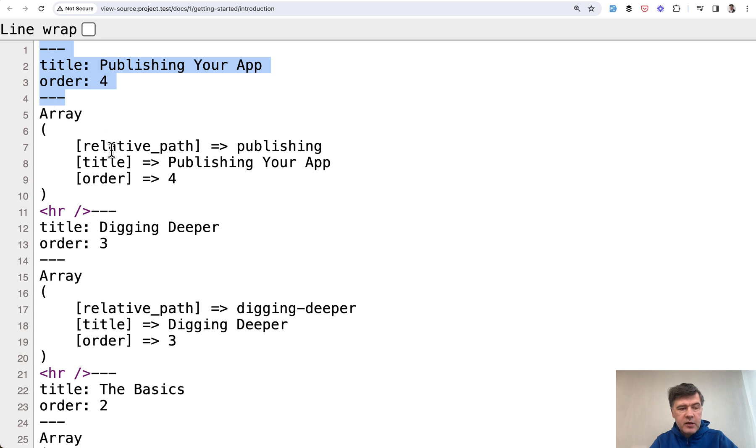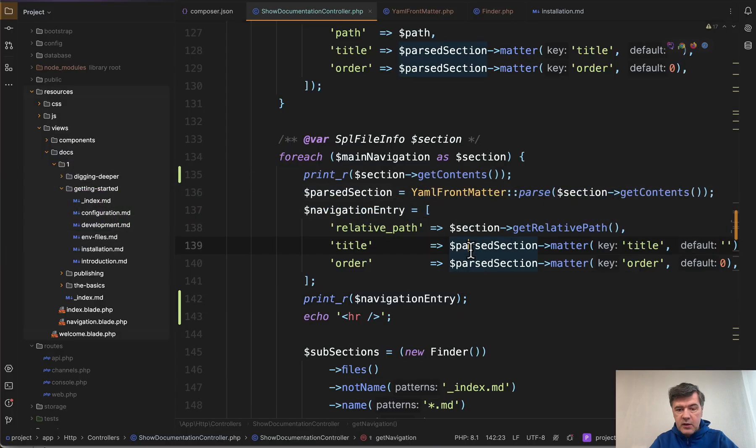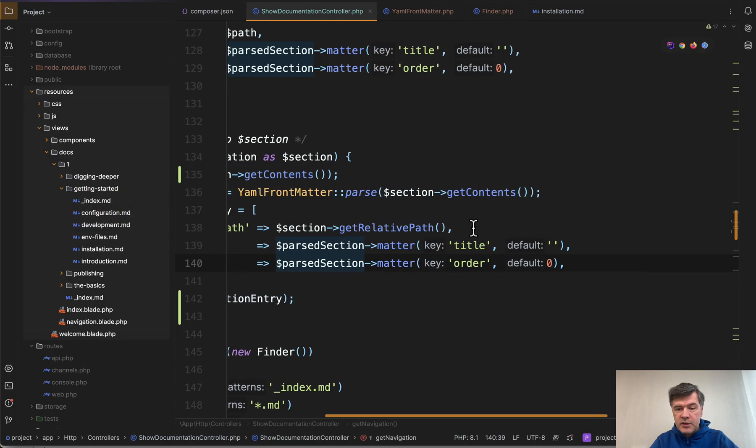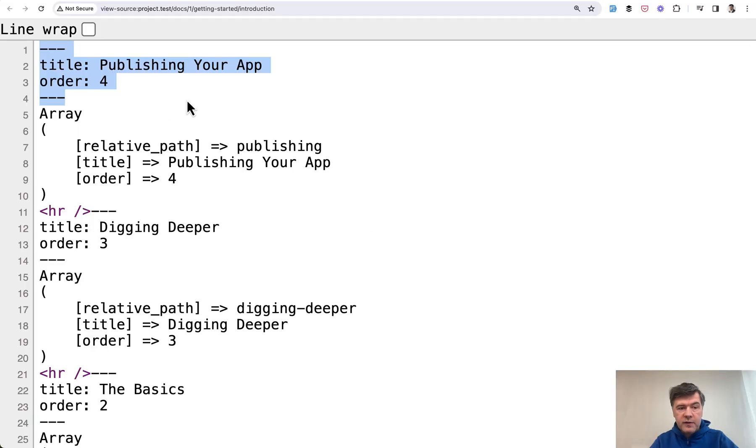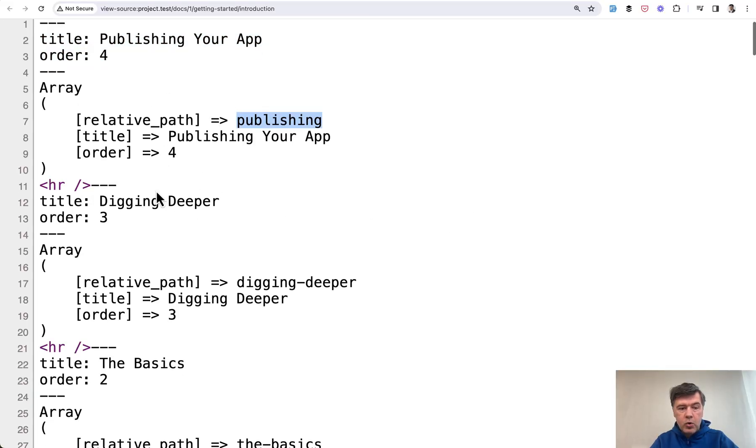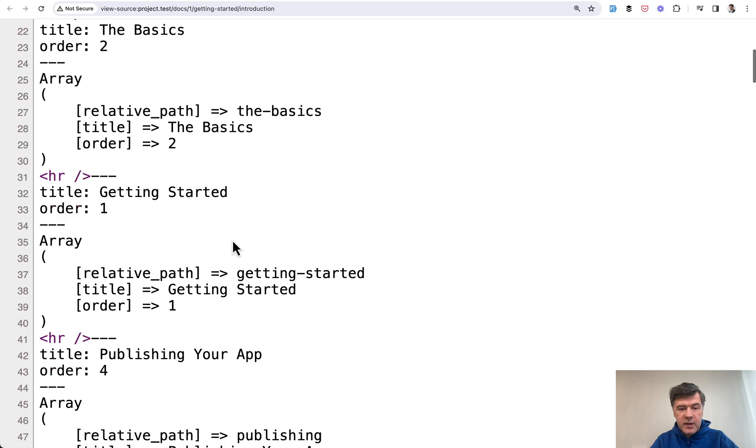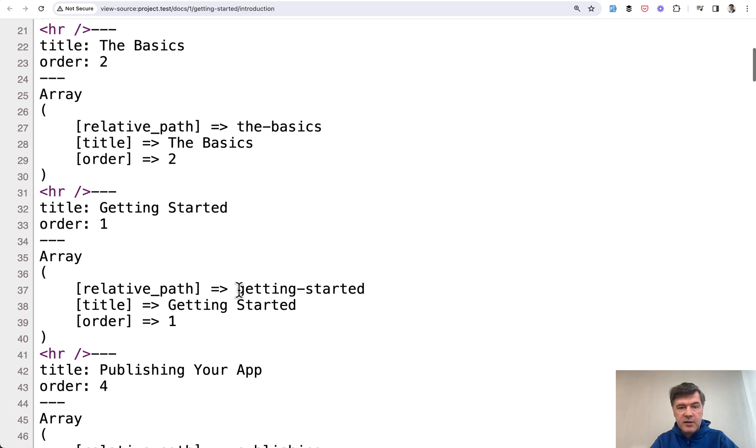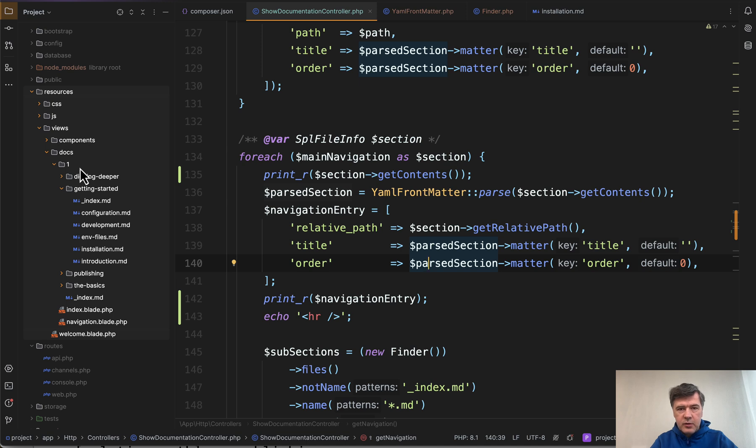And then if we go back here, we have the array of title, order and relative path from one of the files, which is publishing your app, order for digging deeper, the basics and getting started, which are all sub folders of the folder version one. Now you see the algorithm, of course,